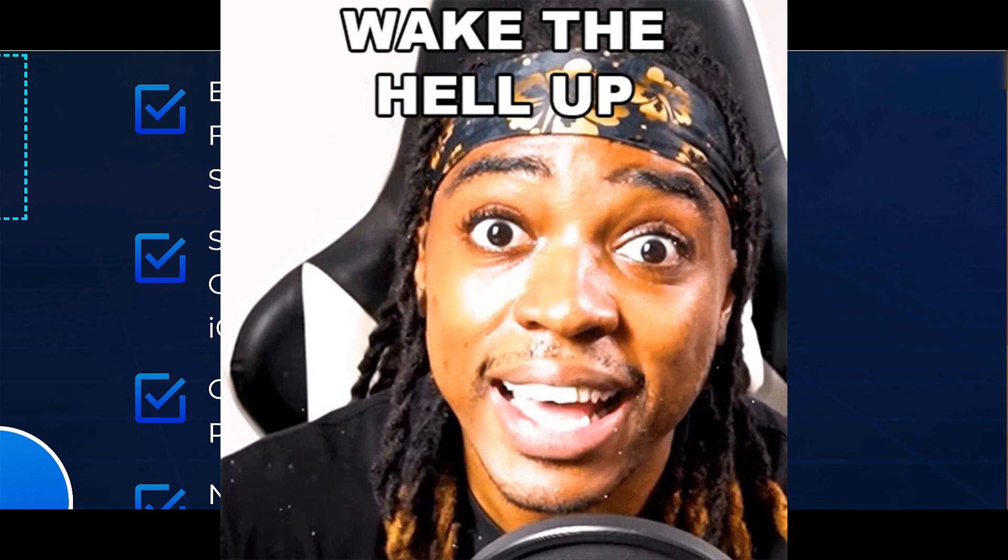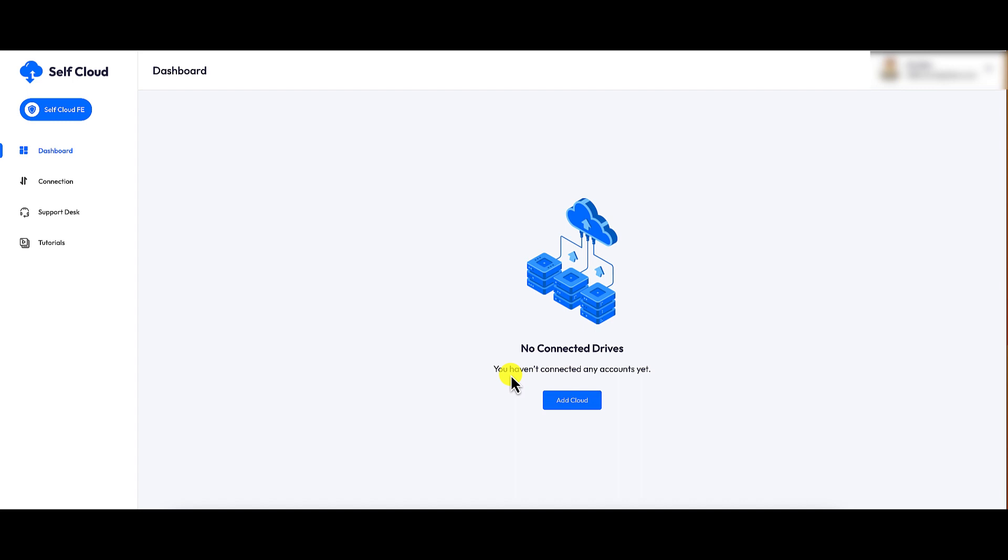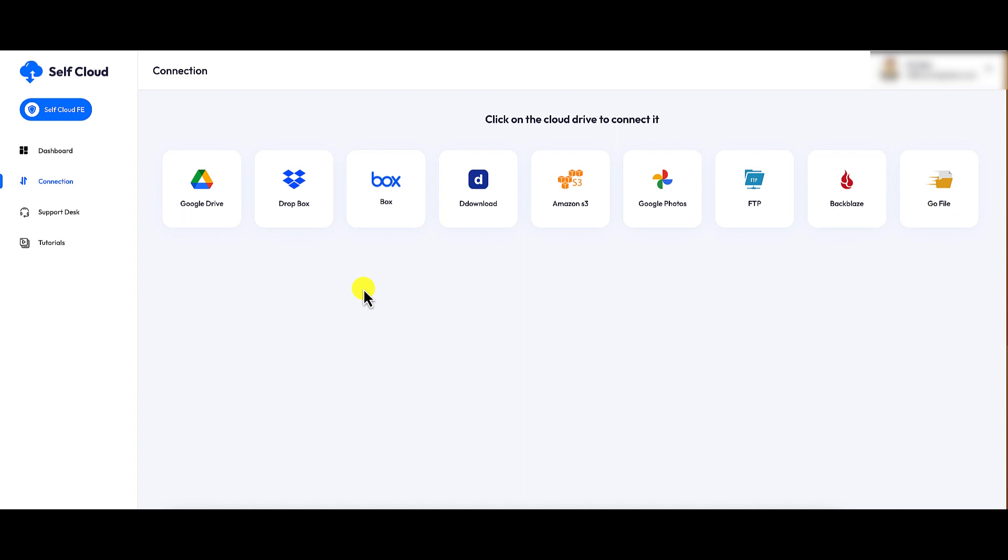Now, that being said, guys, let's talk about my concerns, all right? My concerns as it relates to Self Cloud Pro. So first and foremost, I am not comfortable connecting my cloud storage platforms to Self Cloud. When you connect any of these platforms to Self Cloud, you are allowing them access to your files. You are allowing them access to read, write, move files all over the place.